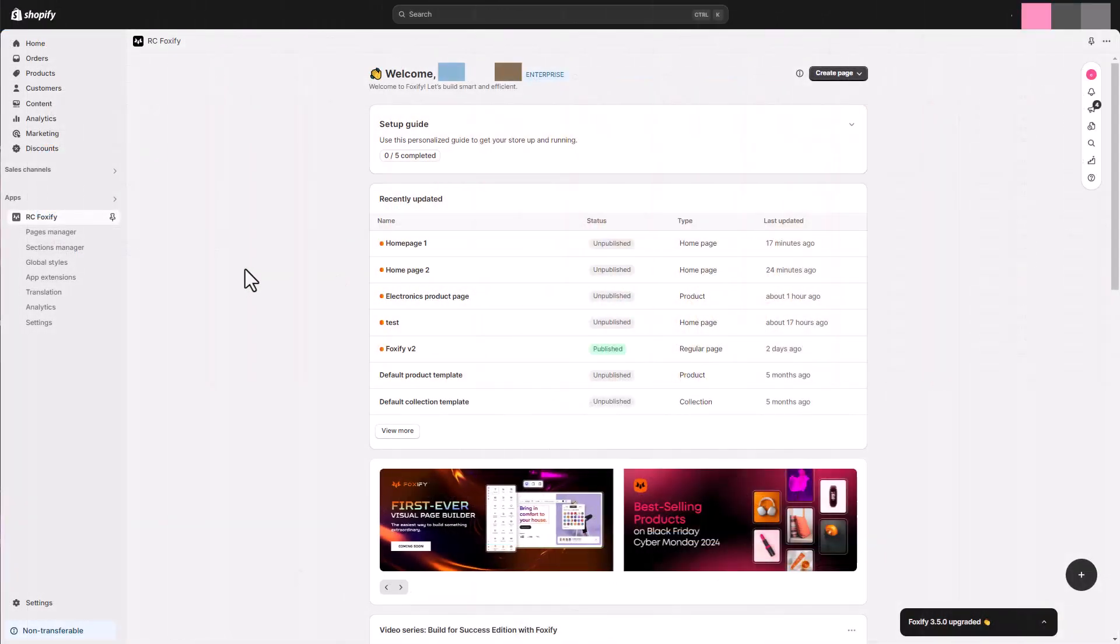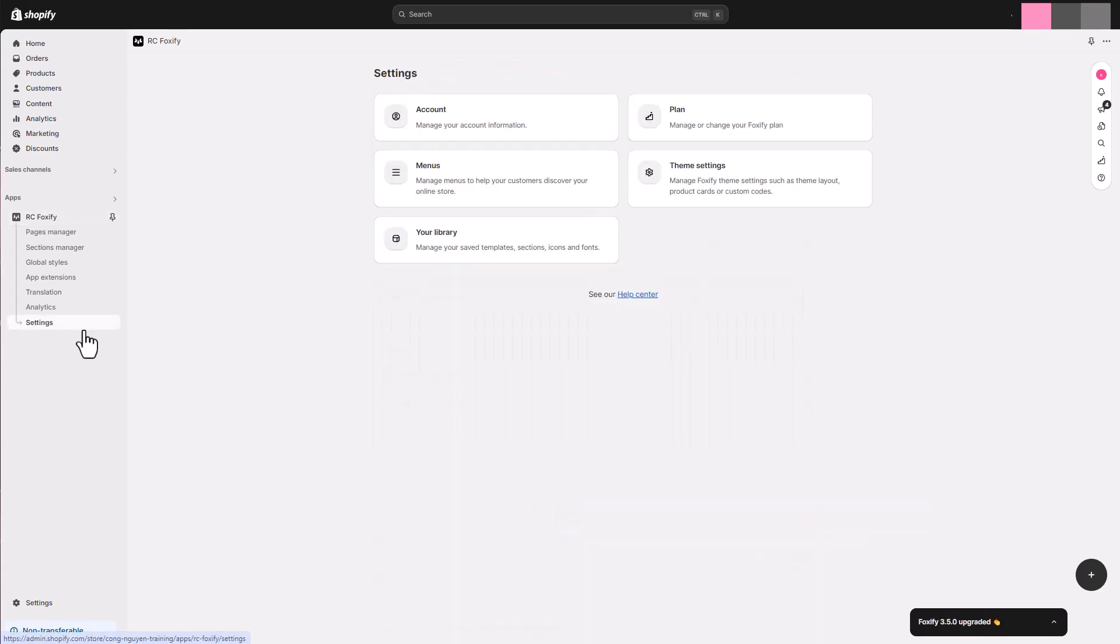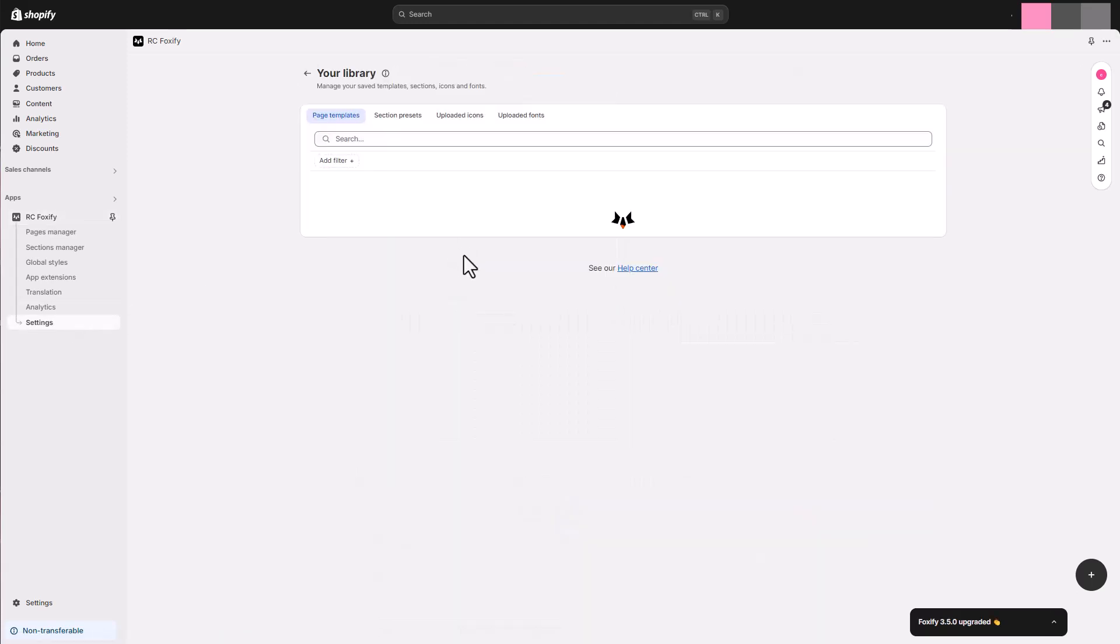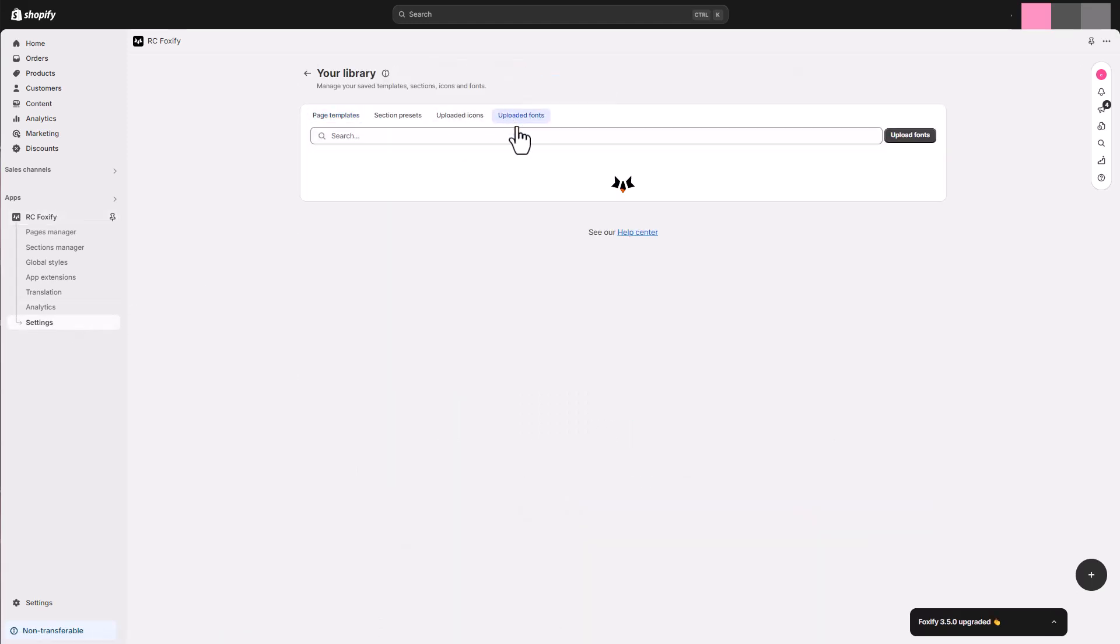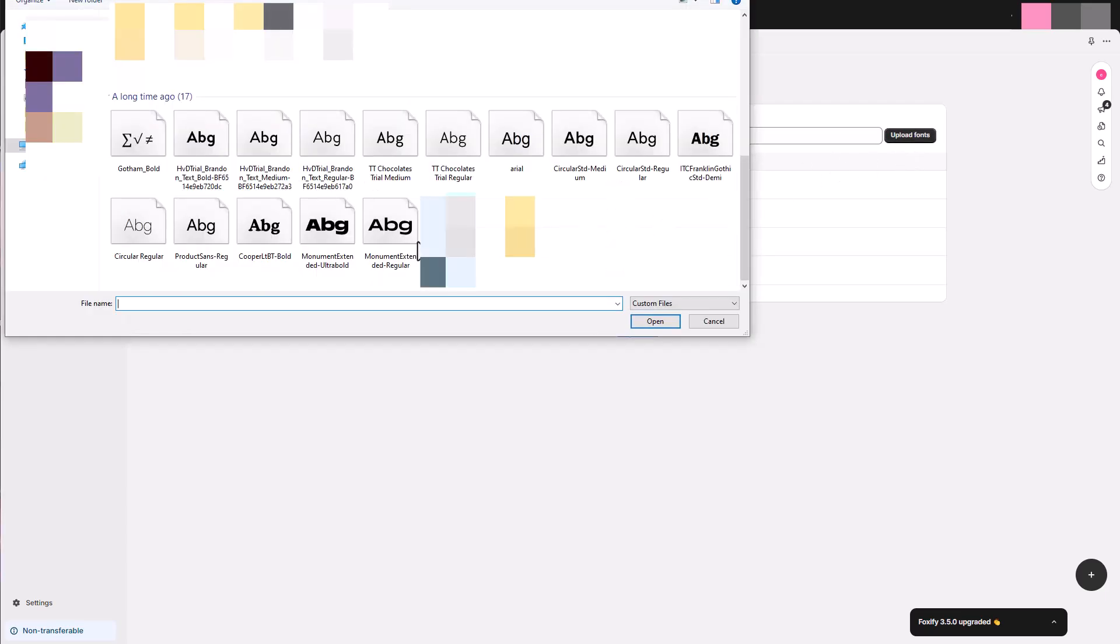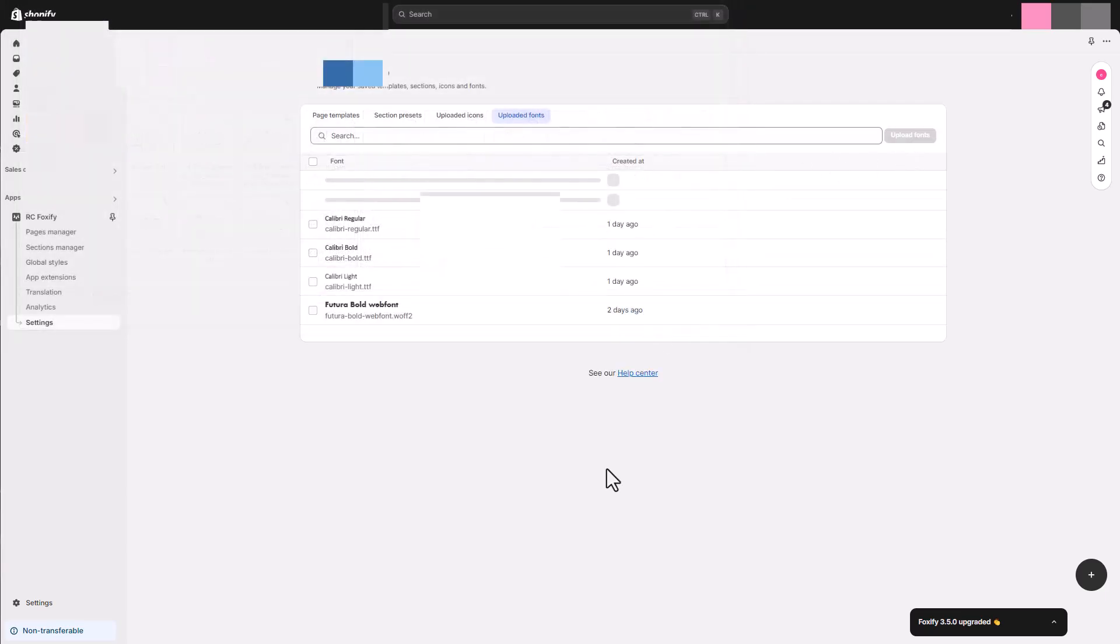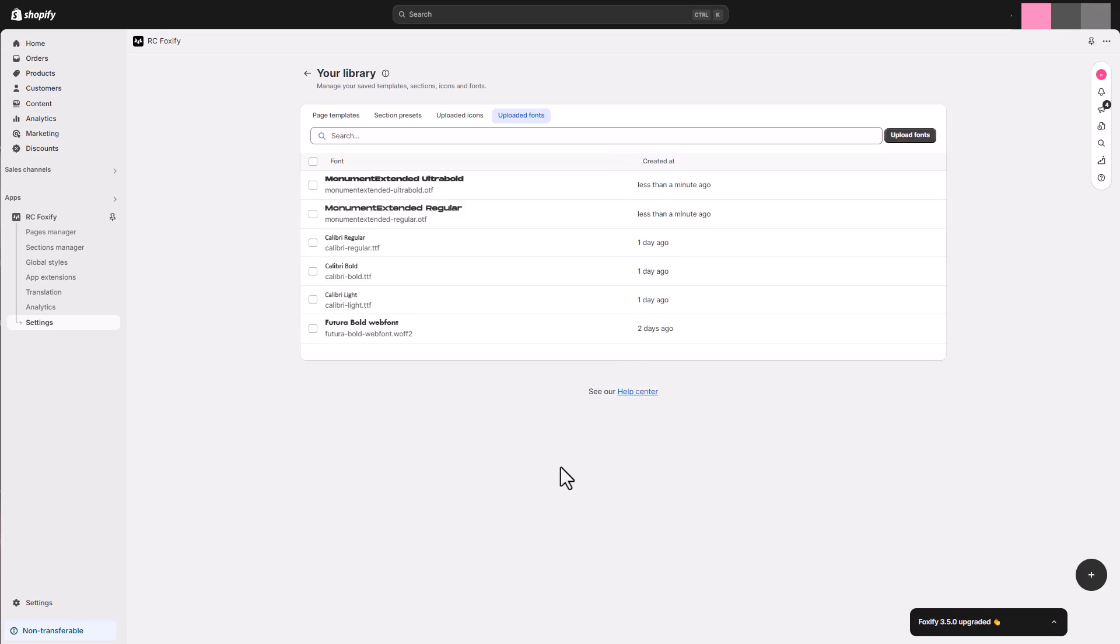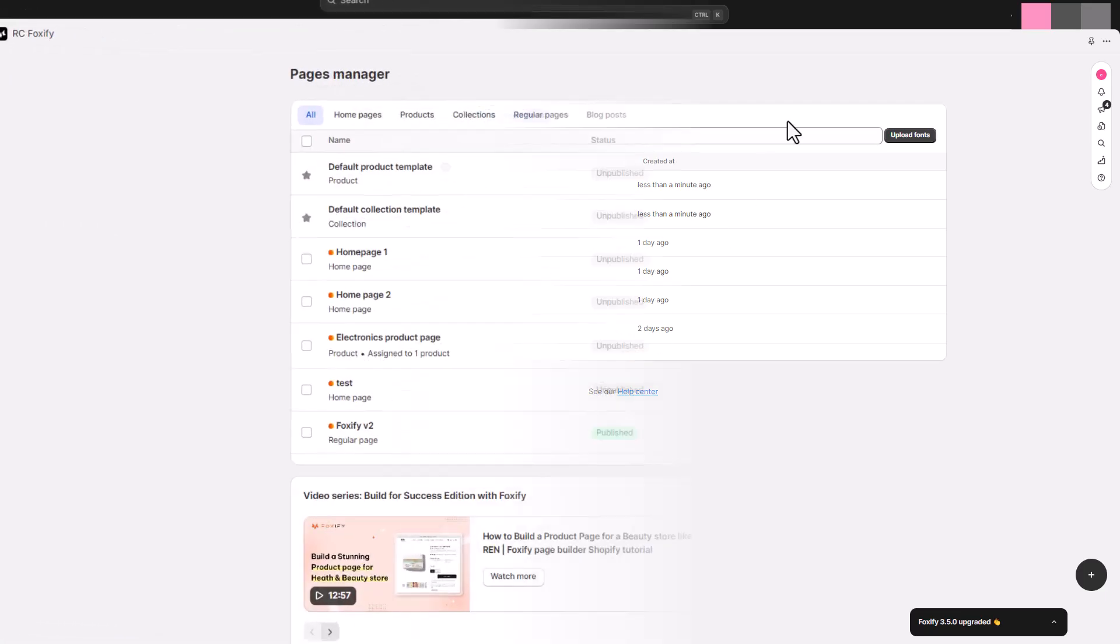First things first, let's establish a brand identity. Besides the large library of system fonts, Foxify allows you to upload custom fonts, so you can match the clean and sophisticated fonts used by Addicted to Audio. Simply get your font files and upload them to Foxify Settings library section like we've done here.